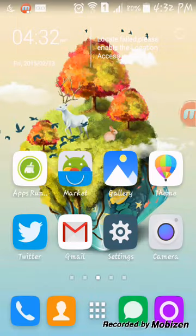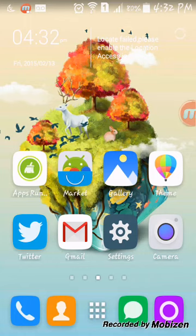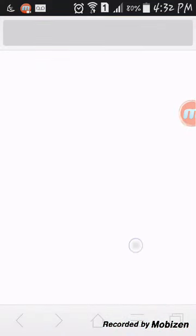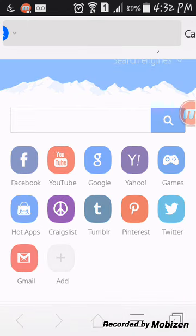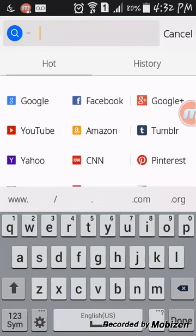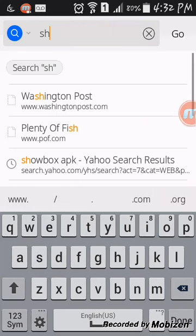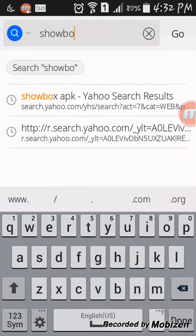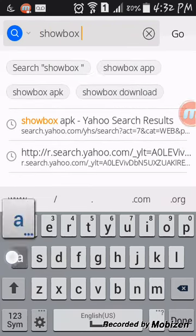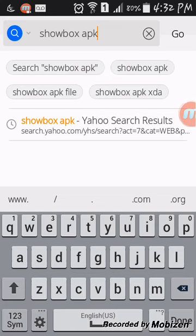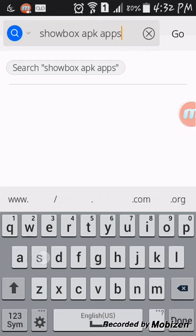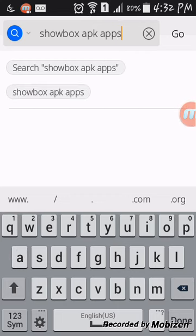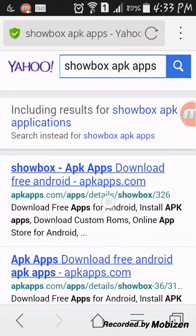Now go to your internet browser. You're gonna search in ShowBox APK. That's right, ShowBox APK, ShowBox APK apps.